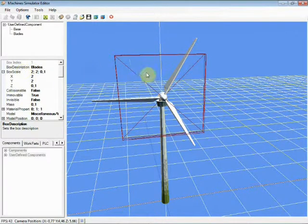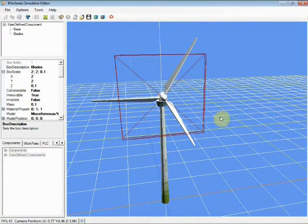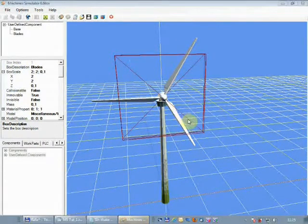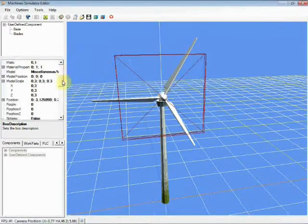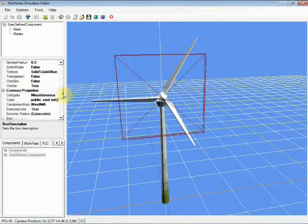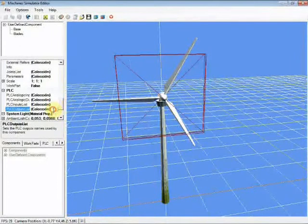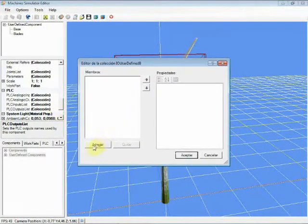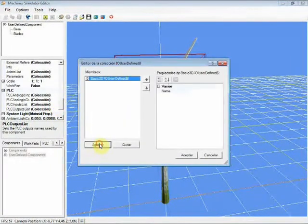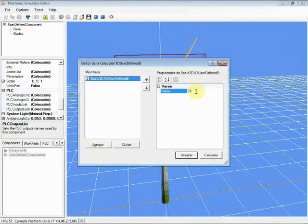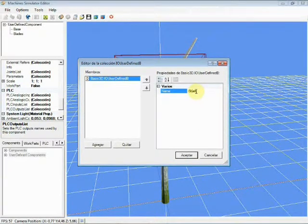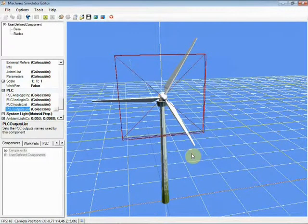Now it's time to program the component behavior. Our user-defined component will work in the following way: when a PLC output is active, the blades start to move; if it's off, they will stop. In order to program this behavior, first we need to declare a PLC output to be used. Make click on the PLC Output List property and from the list create a new output. Type Start as the PLC output name.